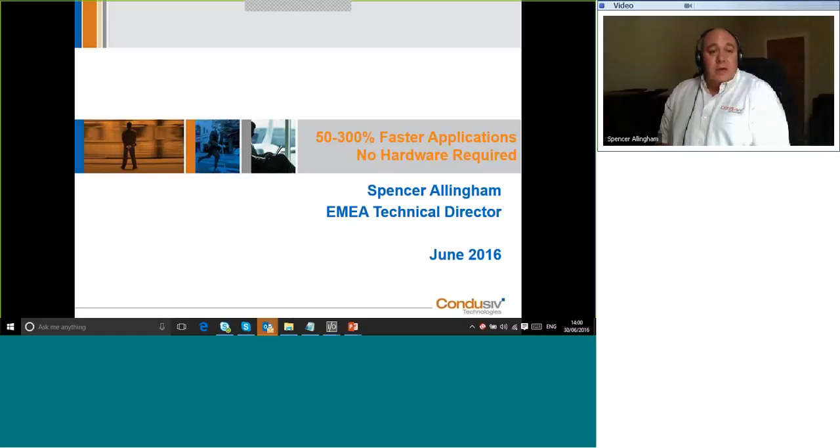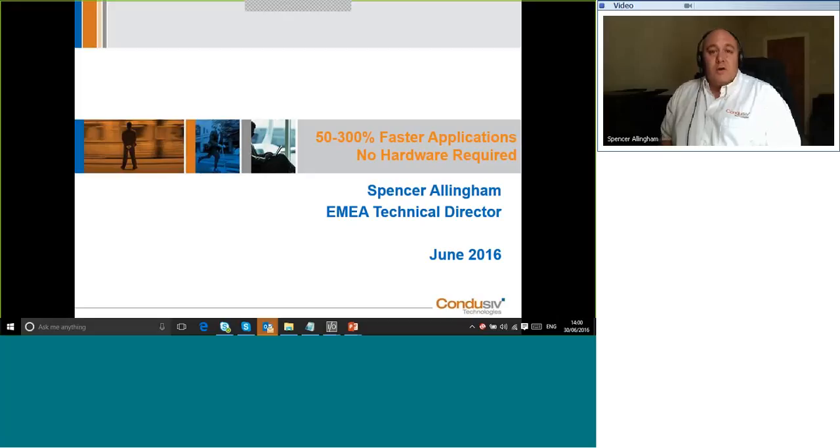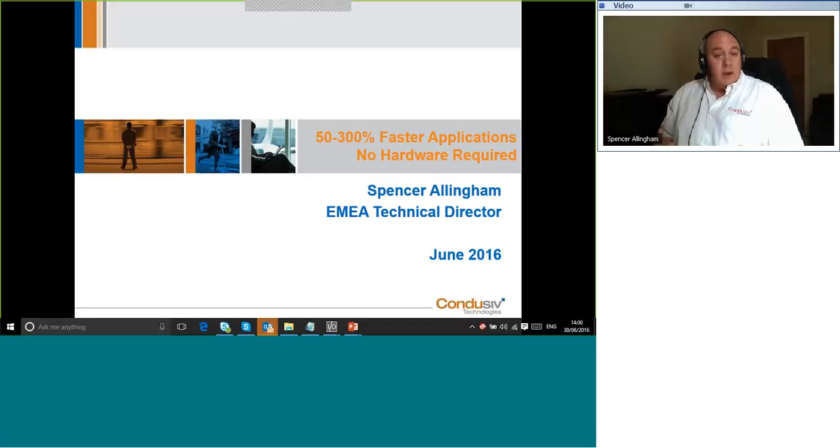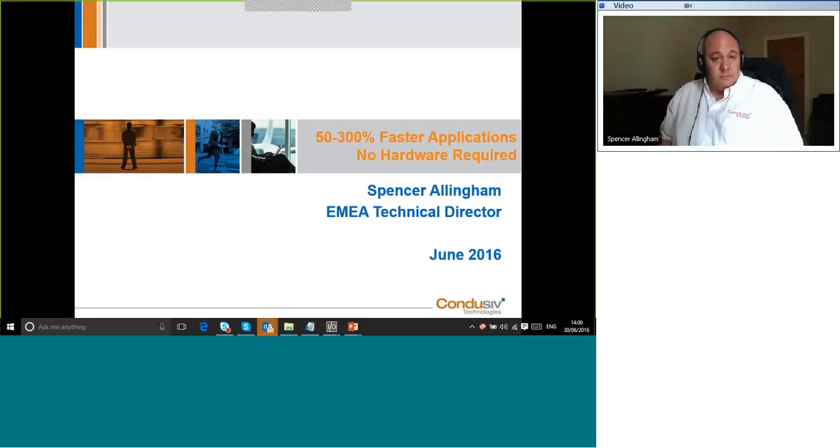Okay, great. So, hello there everyone and welcome to this webinar on the new Conducive I/O assessment tool. My name is Spencer Allingham and I'm the technical director here at Conducive Technologies EMEA.